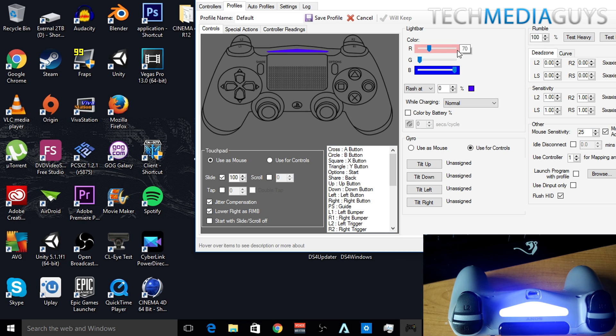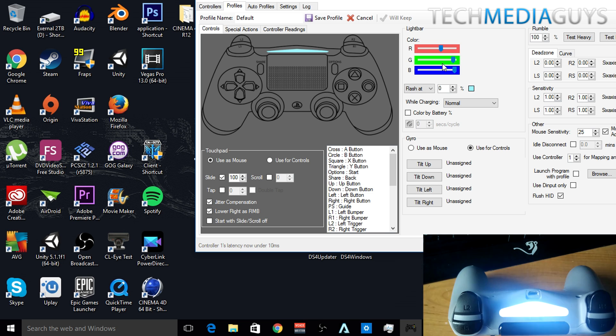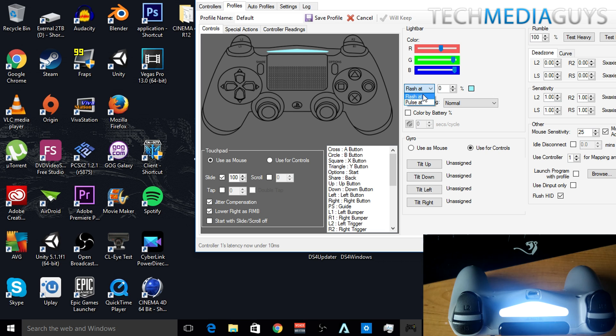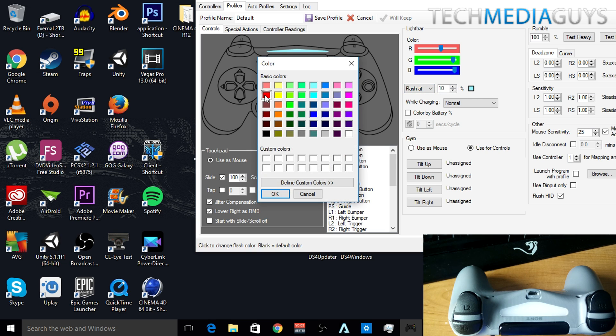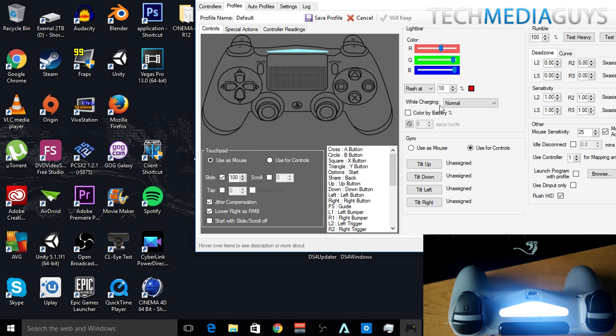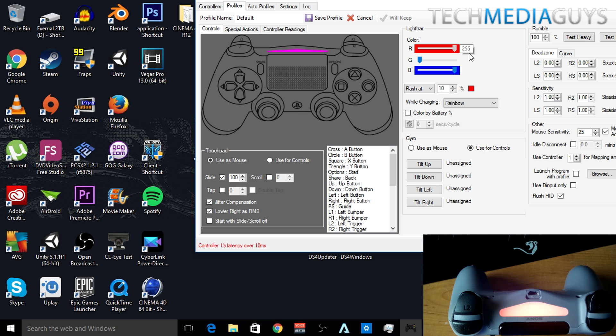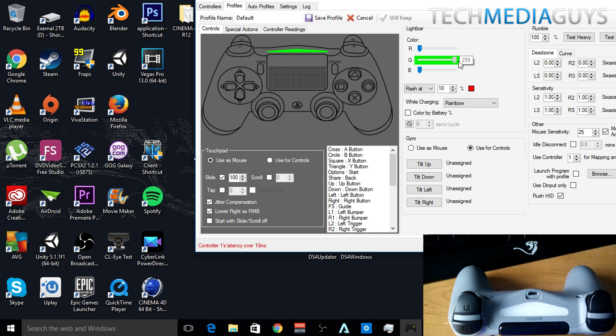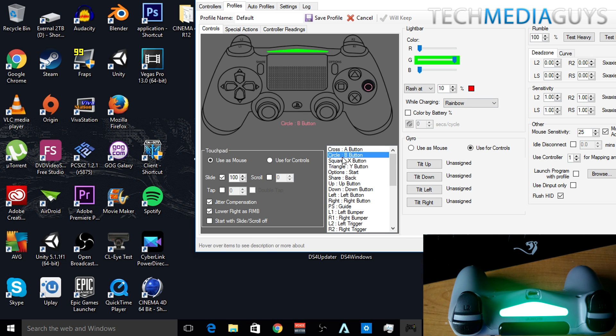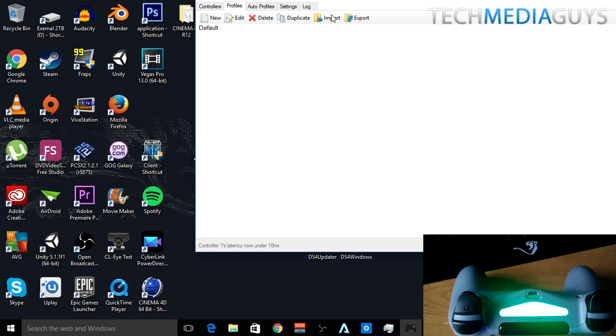Now you can also change the color of the light bar in real time, set it to flash at 10%, flash red while charging, rainbow, you can do lots of settings. So very cool. Obviously you can change all the settings here, all the map buttons to make it work for you, but it's very much ready to go out of the box.